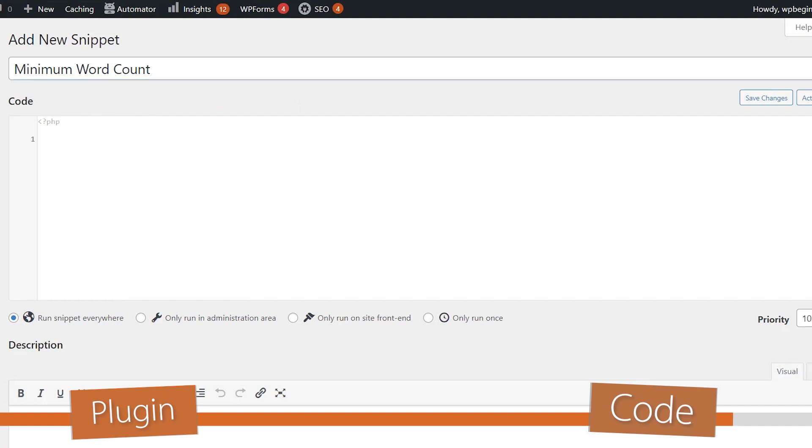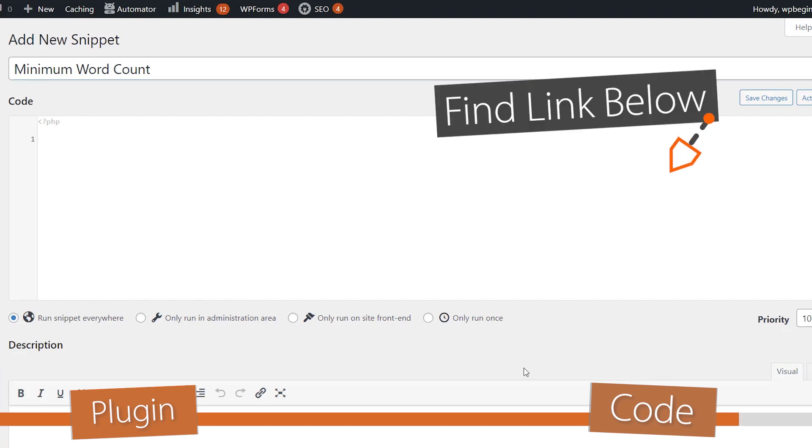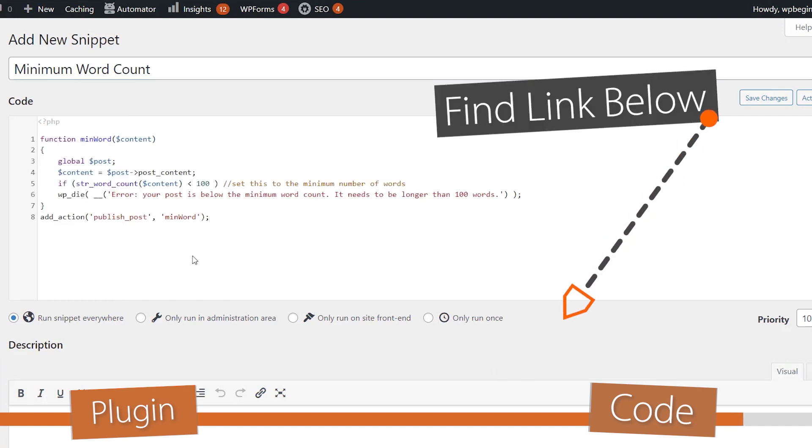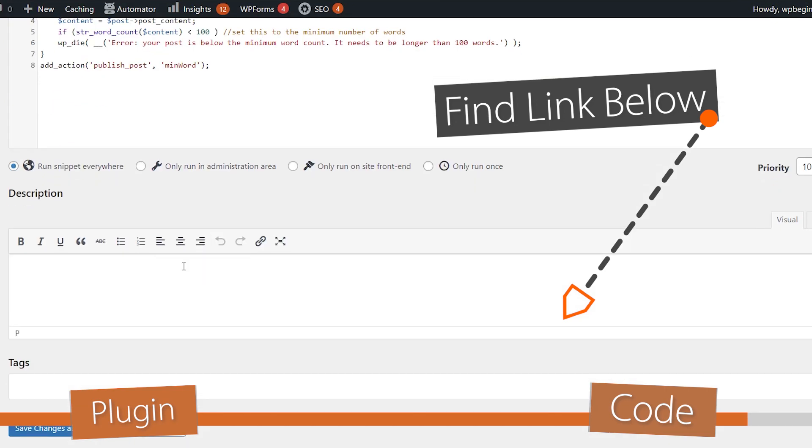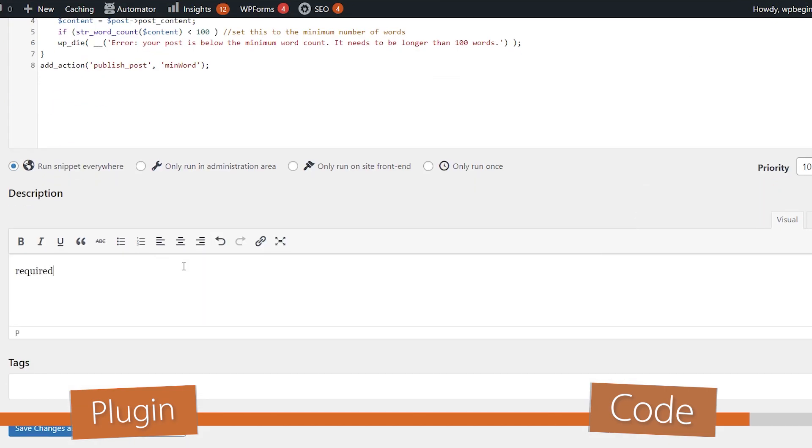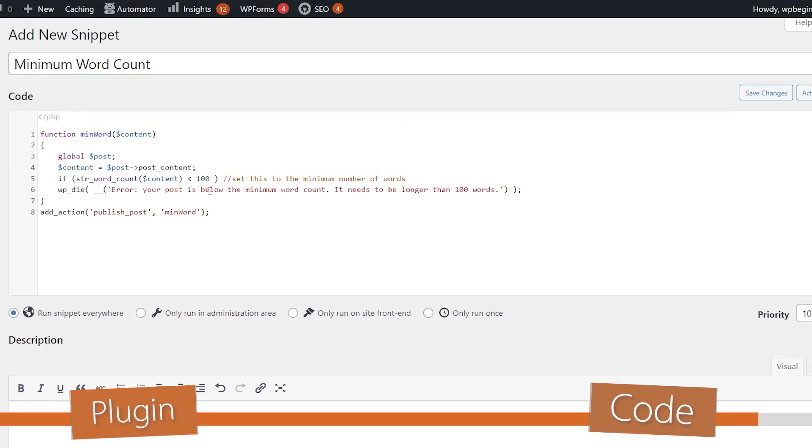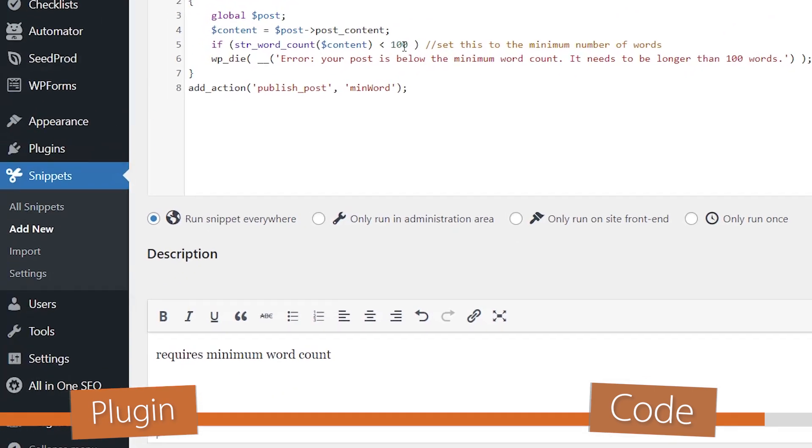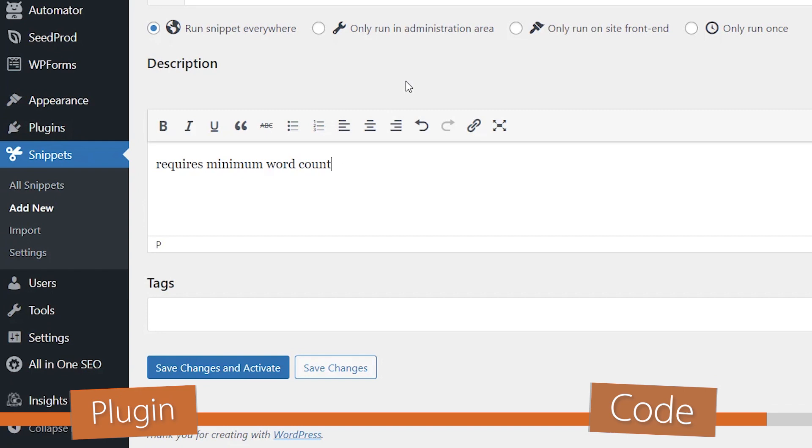Give it a name and then let's go ahead and add this bit of code. Again, you can find this in our written tutorial. And you can change this here to make the minimum requirement. For this we just have it as a hundred words. So once you do all that, let's go ahead and click save changes and activate it.